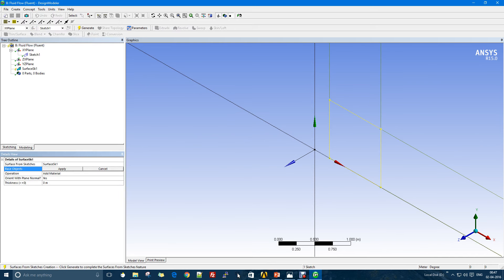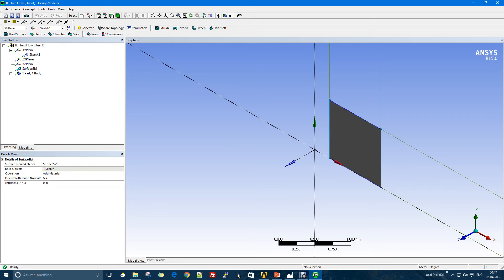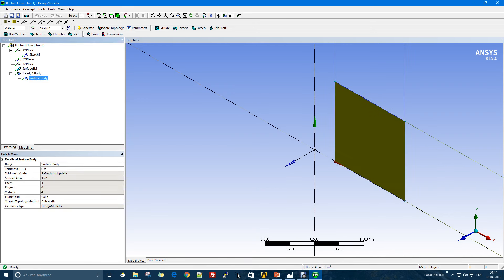Now I use the surface from sketches feature which will turn this whole sketch into a surface. I'll choose sketch one and generate. So I have my surface, and in the surface body I'll say that it is actually going to be fluid.